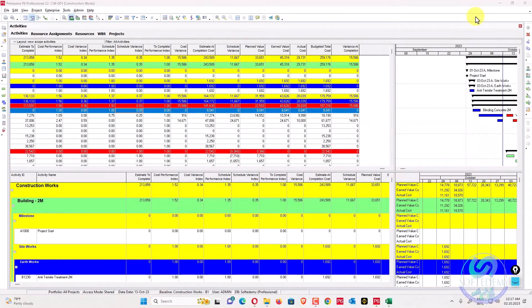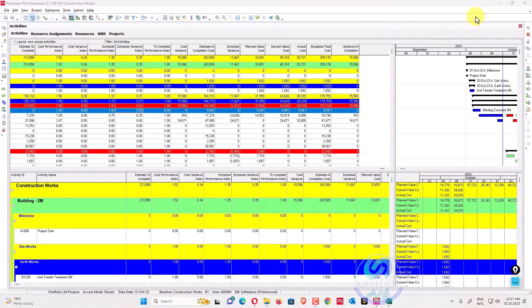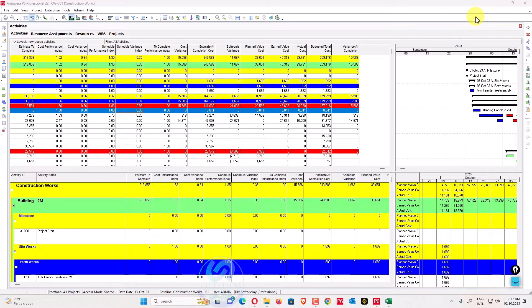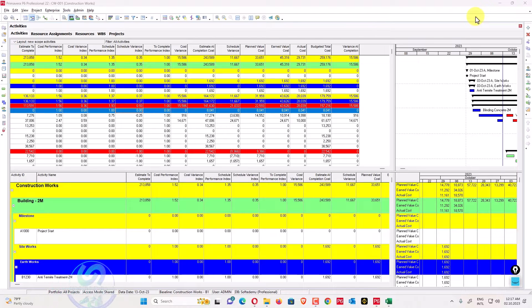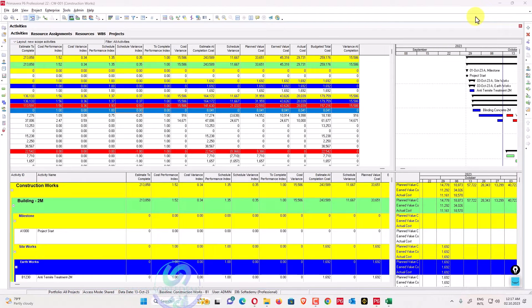Welcome viewers to Softredemy, a project control and engineering software academy and consultancy. Our today's topic is based on earned value management systems implementation in Primavera P6, and how Primavera P6 uses earned value management systems in itself.